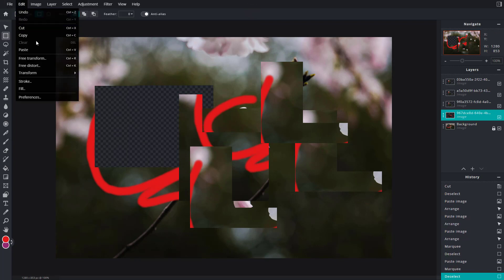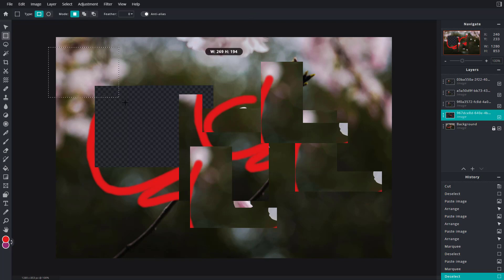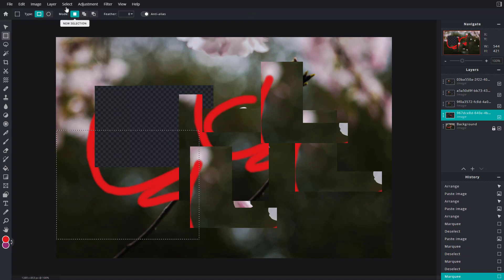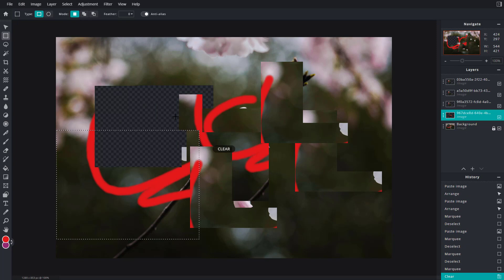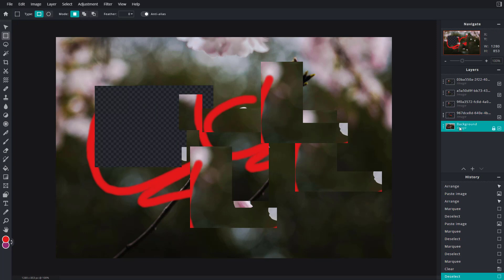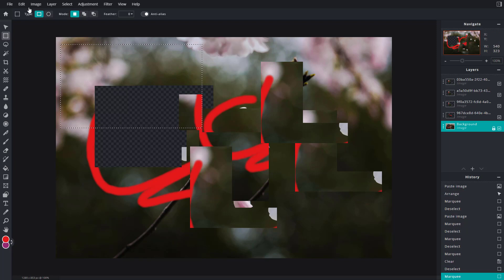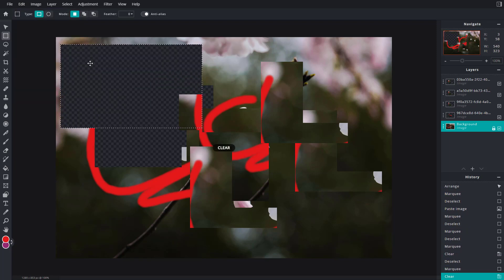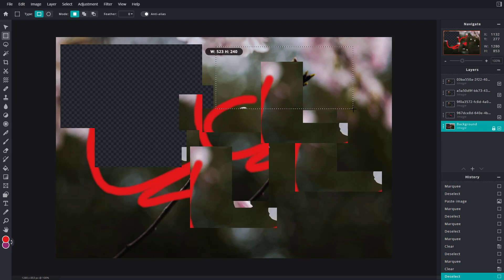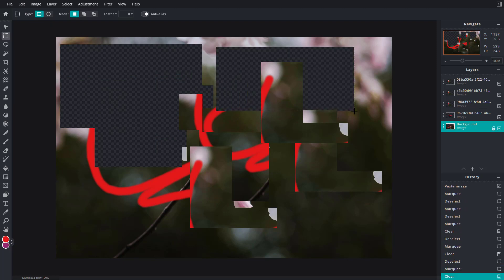That is how you can cut and copy. Another thing you can do is clear, which is simply deleting. I can click on clear and that just deletes out the area. Let me go to the background right here, select this area, and if I were to clear, then that area is simply deleted. It's like selecting an area and pressing the delete key on your keyboard.